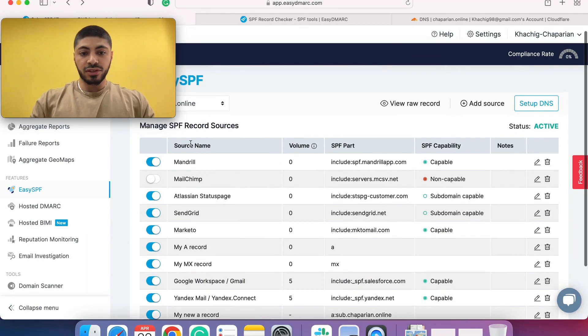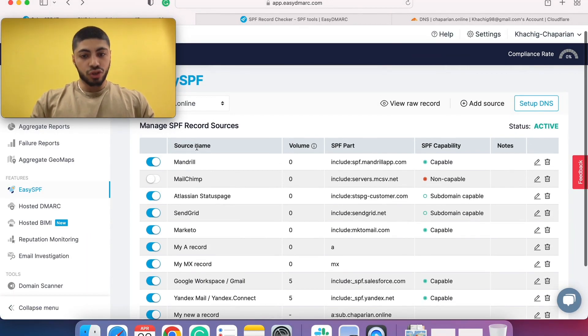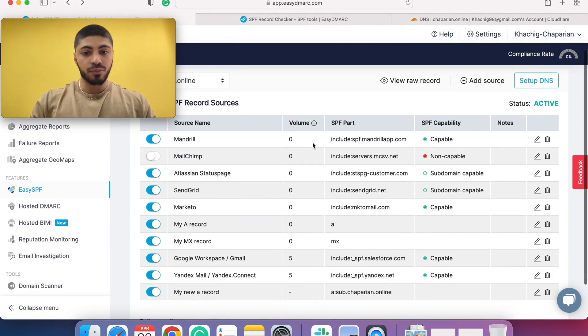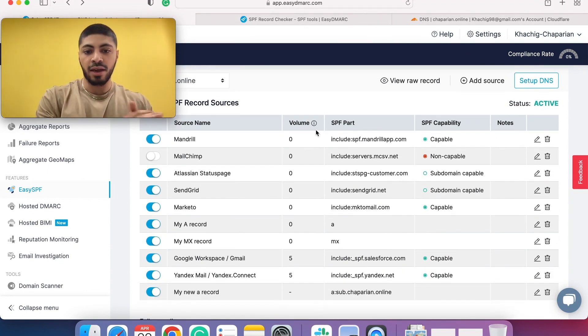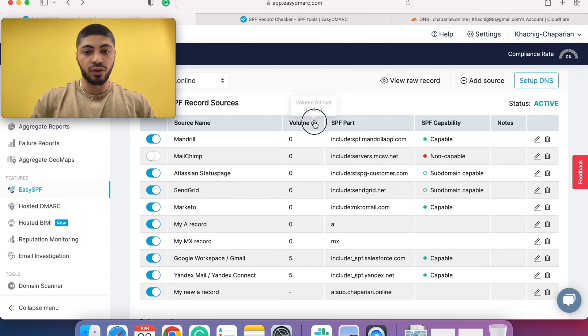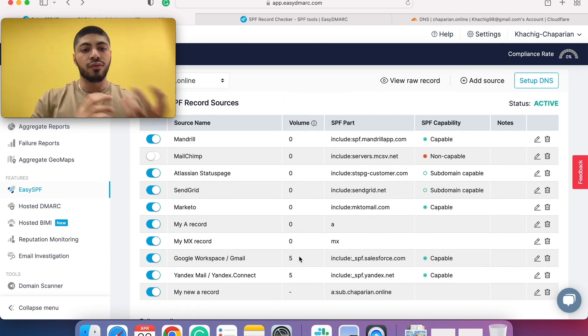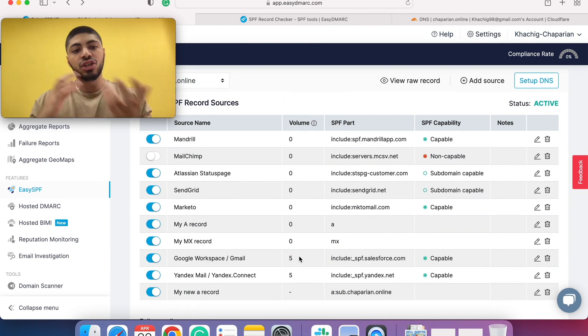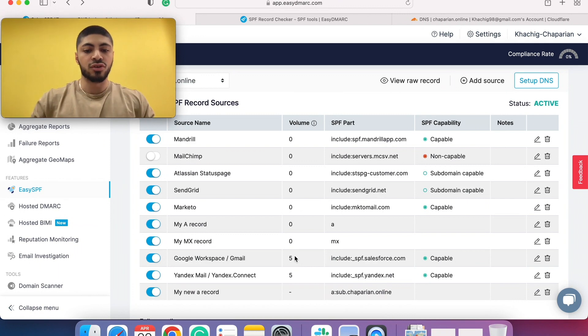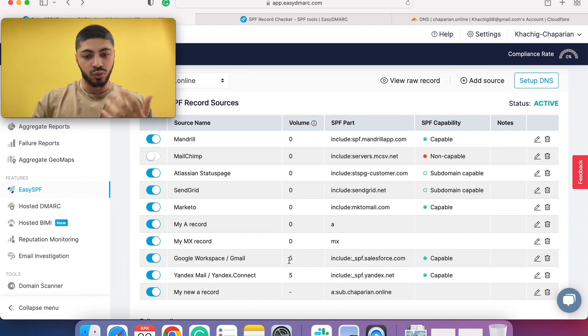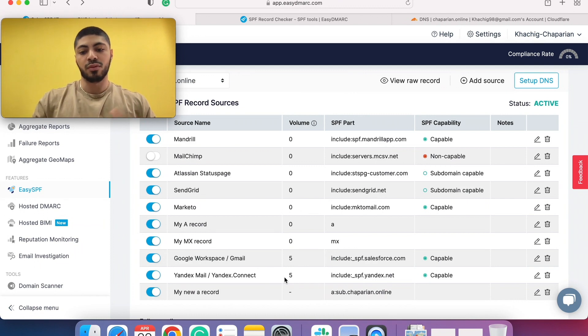A couple of things to note out here. The source name, the source that we've added, the volume. Here we check your aggregate data, aggregate reports for the last 30 days, and we notify you the volume that each source had. For example, in my case, Google. From Google, five emails were sent. Same goes with Yandex. From Yandex, five emails were sent.